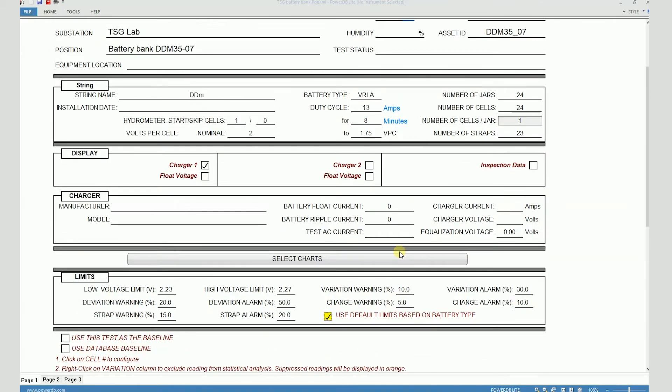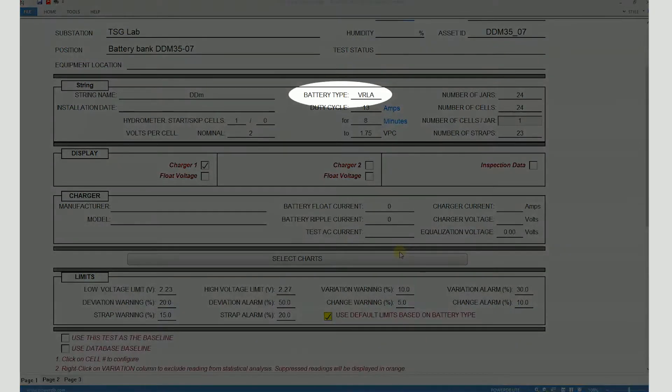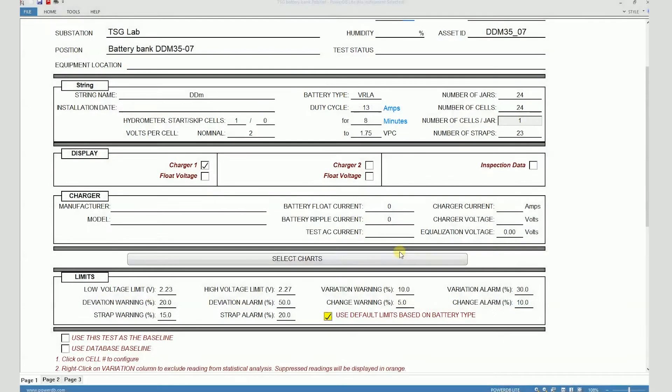In this case, the battery type is VRLA, so the software has certain default limits for VRLA batteries and those limits have been applied on this form.